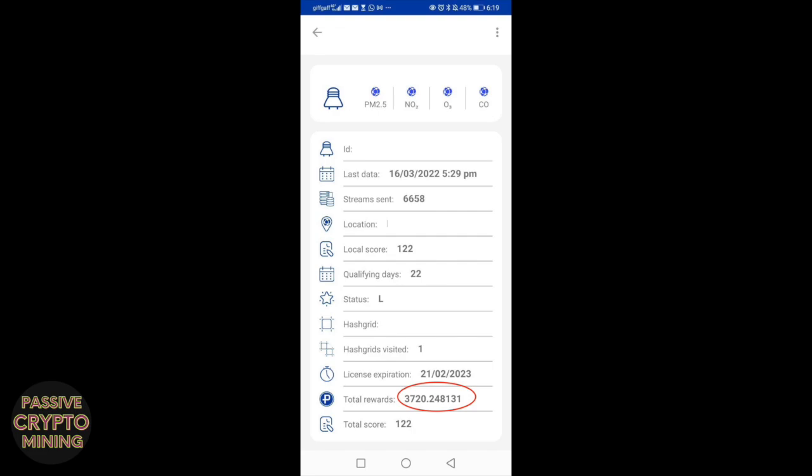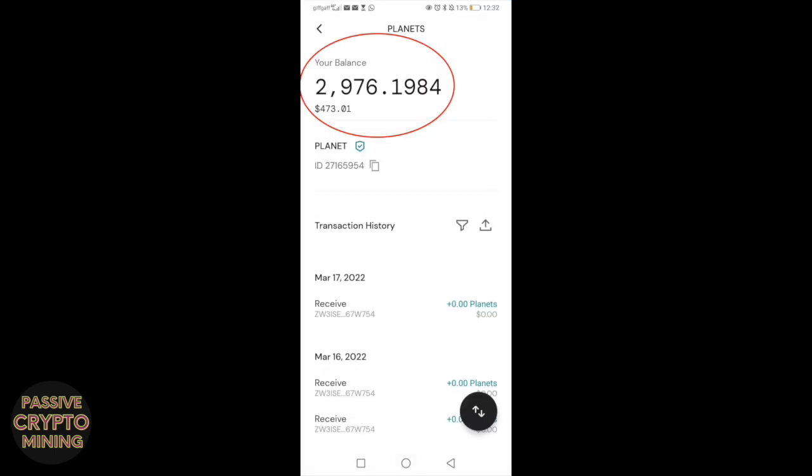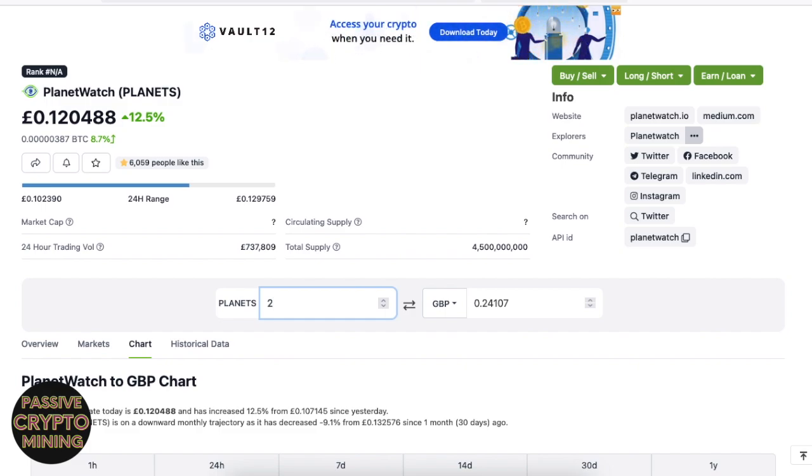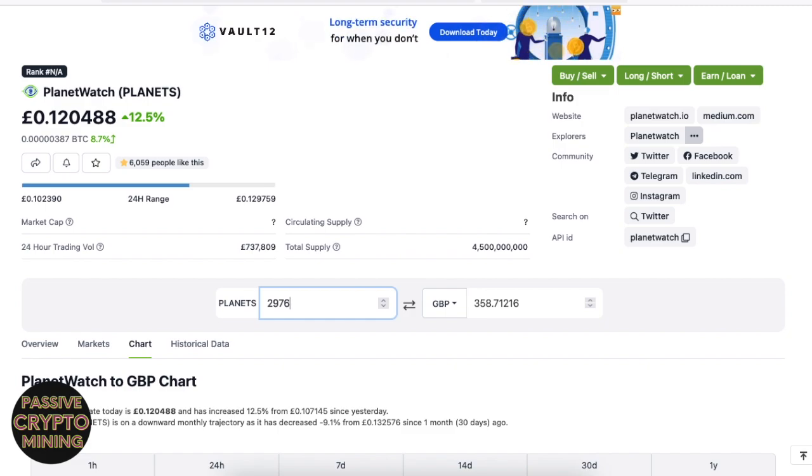I earned 3,720 Planets as of the 16th of March. Now remember that is the total payout, but Planetwatch takes a cut. So the final amount was 2,976 Planets. If we look at that amount in today's price of 12 pence, we can see that it comes to 359 pounds at today's price.